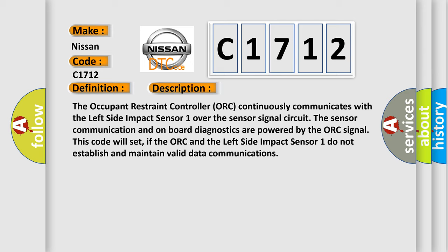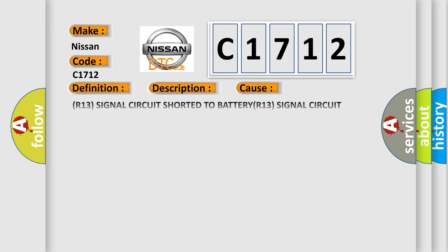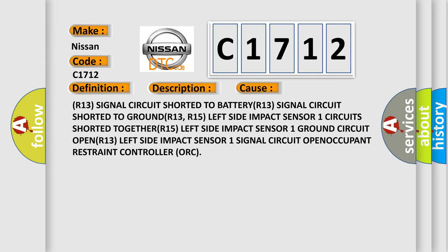This diagnostic error occurs most often in these cases: R13 signal circuit shorted to BATTERY, R13 signal circuit shorted to GROUND, R13 R15 left side impact sensor 1 circuit shorted TOGETHER, R15 left side impact sensor 1 ground circuit OPEN, R13 left side impact sensor 1 signal circuit OPEN, or OCCUPANT restraint controller ORC.